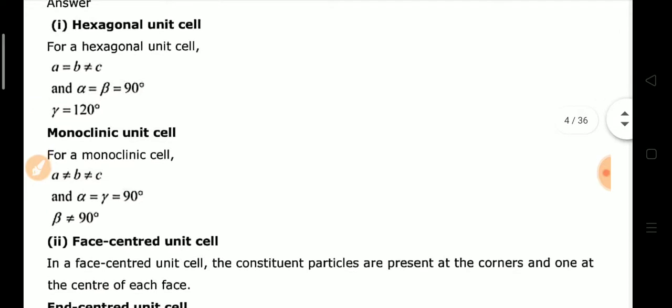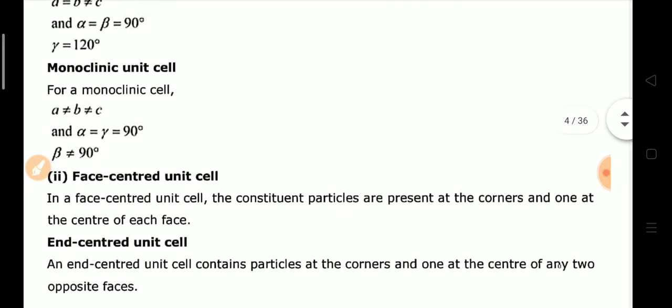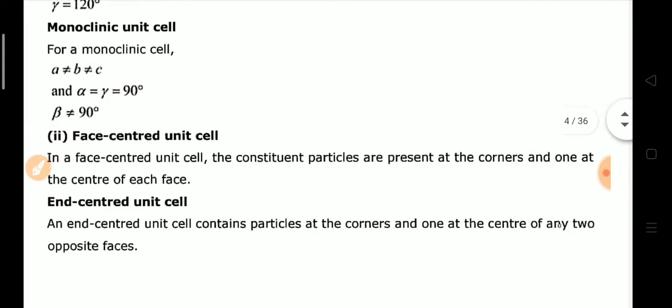In the hexagonal unit cell, a = b but c is not equal to them, and the angles are α = β = 90° while γ = 120°. In the monoclinic unit cell, a, b, and c are all unequal, and α = γ = 90° but β ≠ 90°. In the face-centered unit cell, particles are present at all corners and at the center of each face, while in the end-centered unit cell, particles are present at corners and on two opposite faces.